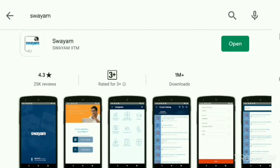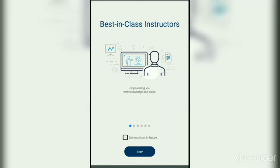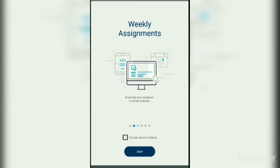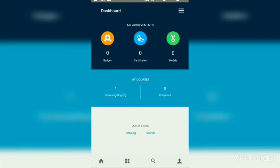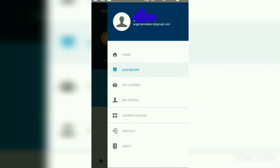We will update a video on how to register for the exam. There is also a Swayam application. We will open it in the Play Store and sign up using the same procedure. In the app, we can see MyCourses, upcoming exams, completed courses, and Quick Links. On the right side, there is the Home Dashboard, MyCourses, MyProfile, and the Course Catalog.